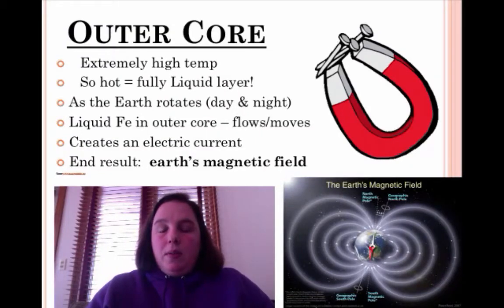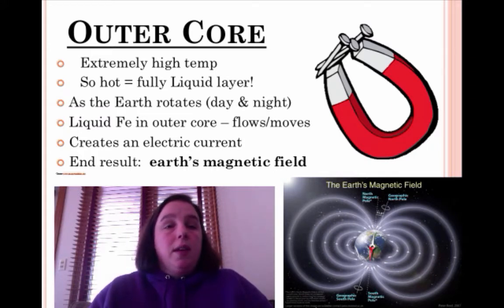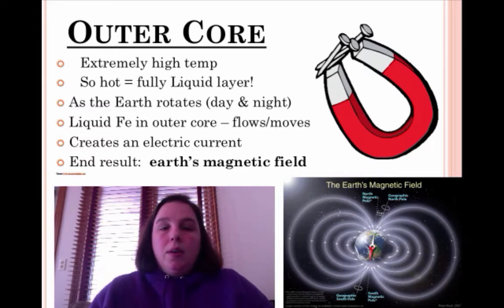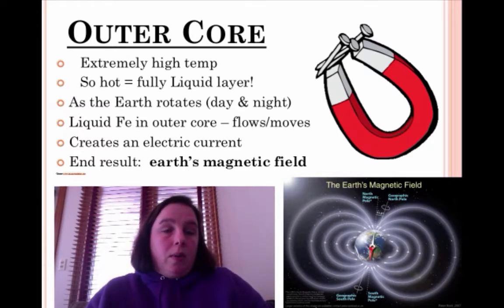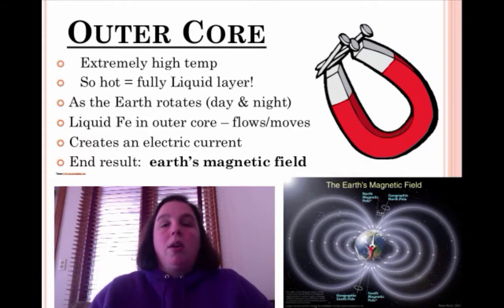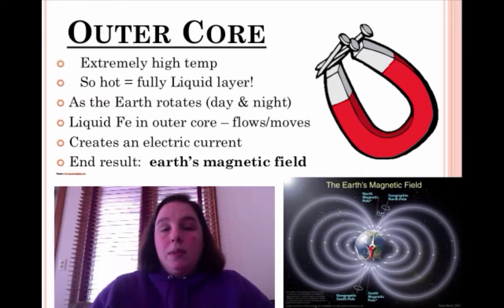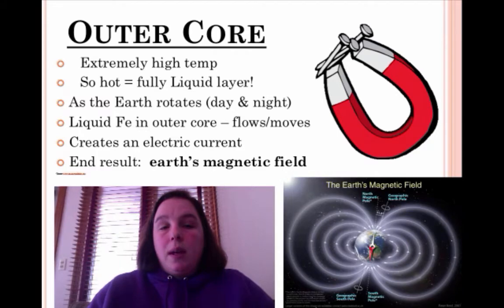Let's talk about the outer core and differentiate between the two. The outer core is at an extremely high temperature — in fact, it is so hot that it's a fully liquid layer. As the Earth rotates, that liquid iron flows and moves, which actually causes an electric current. We know that's not unusual for metals from physical properties.